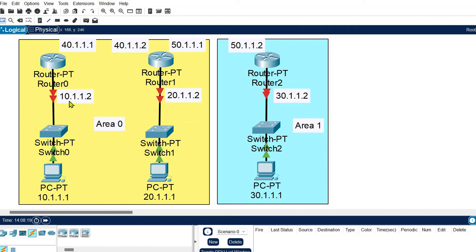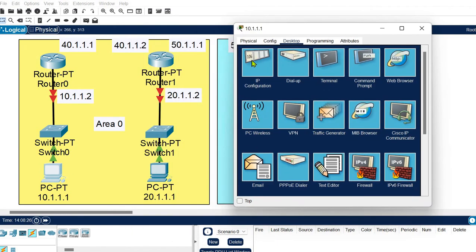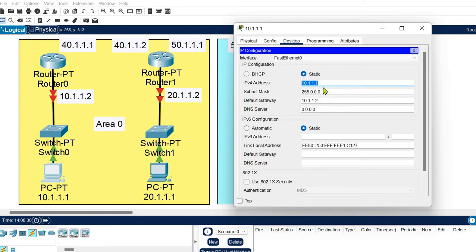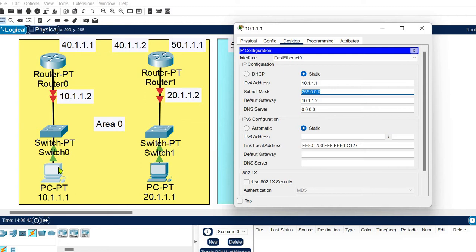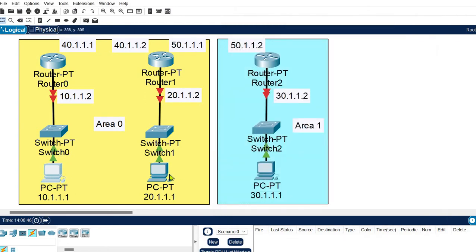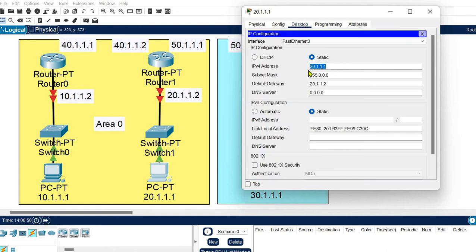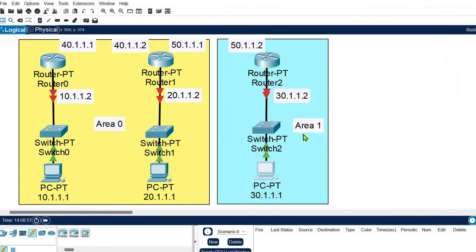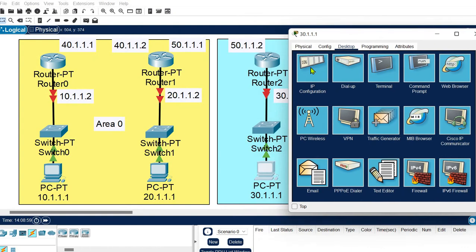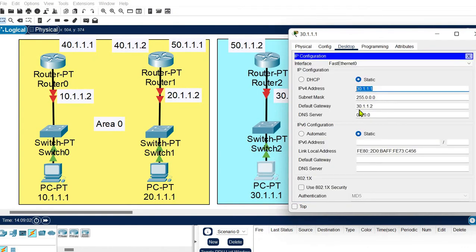For the first network, the host IP address is 10.1.1 with gateway 10.1.2 and subnet mask 255.0.0.0 for Class A. For the second network, the host IP is 20.1.1 with gateway 20.1.2. For the third network, the IP address is 30.1.1 with gateway 30.1.1.2. So all the hosts are configured.